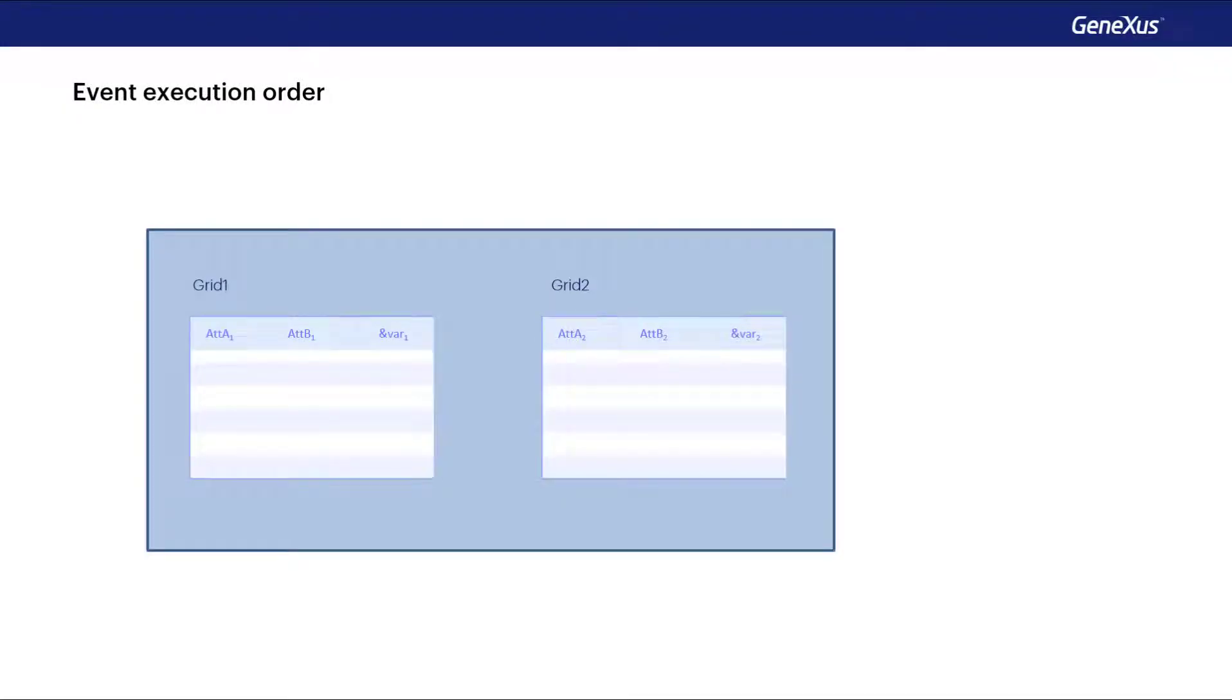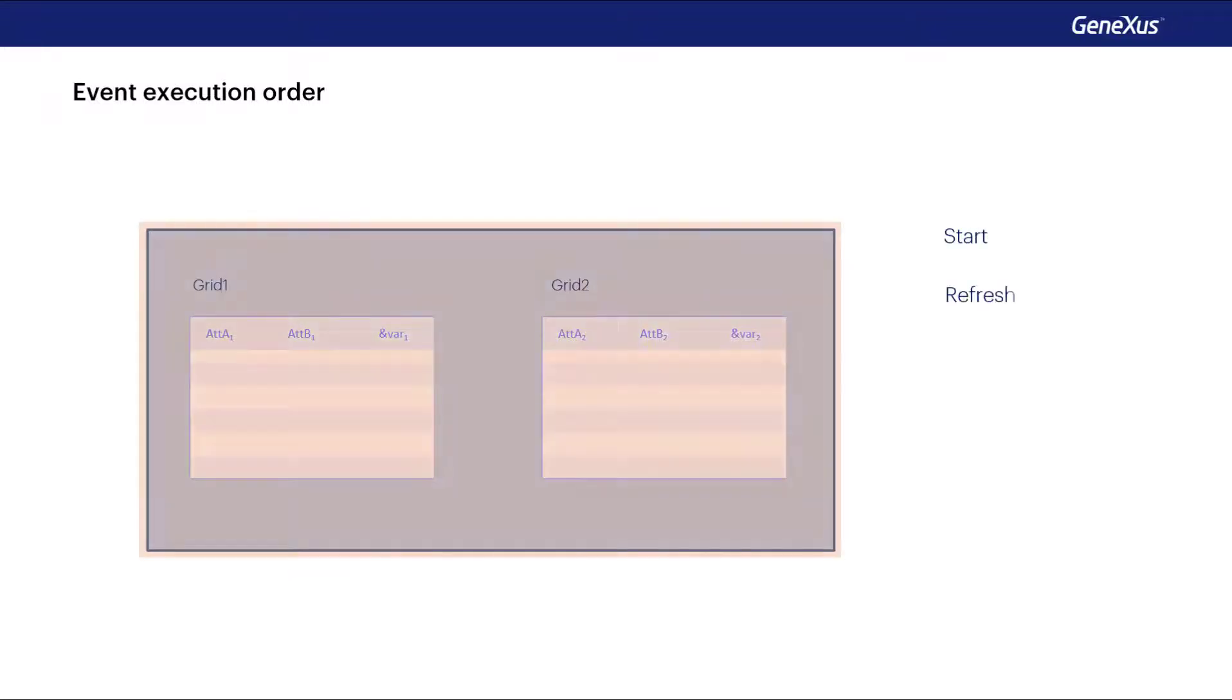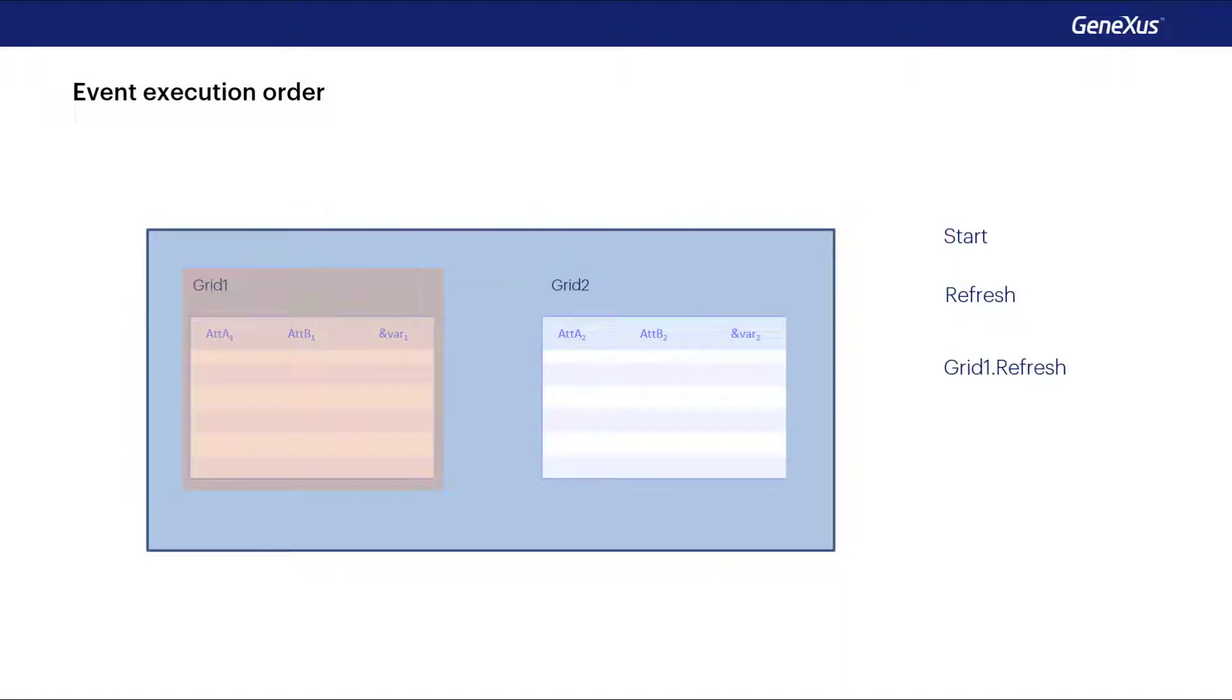The order of execution of the events when the web panel is executed for the first time will be the start event, the generic refresh event first, next the refresh of the first grid, and then, if it has a base table, that table will be run through by filtering the corresponding records, and executing the load event of that grid for each one.